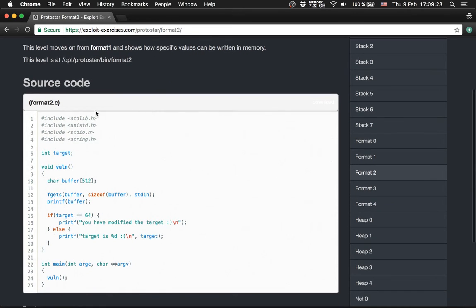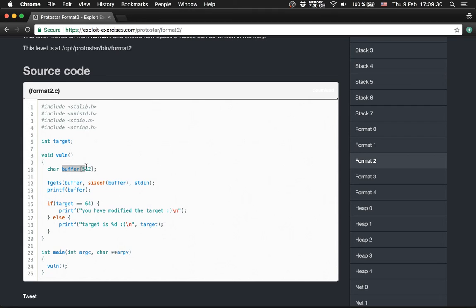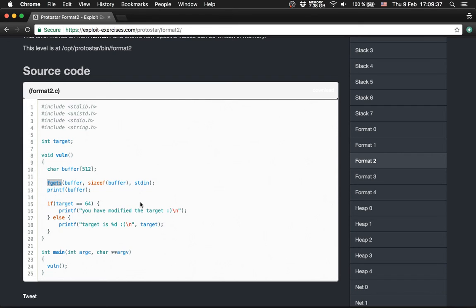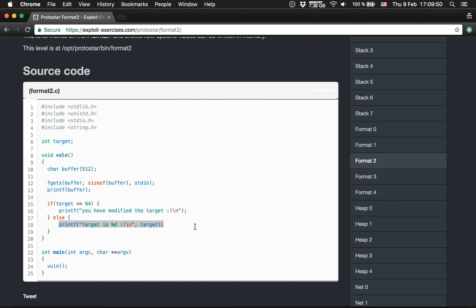We have the source code here again. The main function calls the function vuln, which creates a buffer with 512 bytes. Then we get fgets for standard user input. We print out the buffer and check if target is 64. If so, we print that you've modified the target; otherwise, we print out the target value.